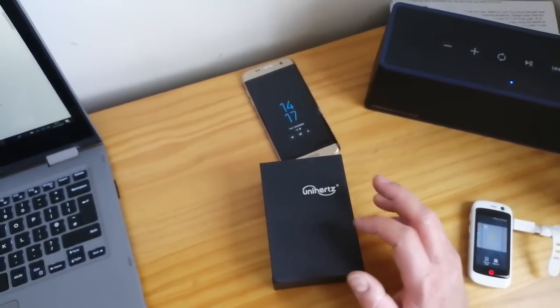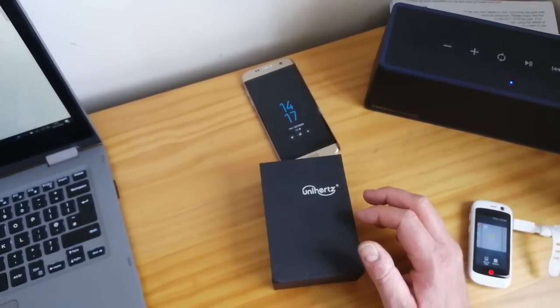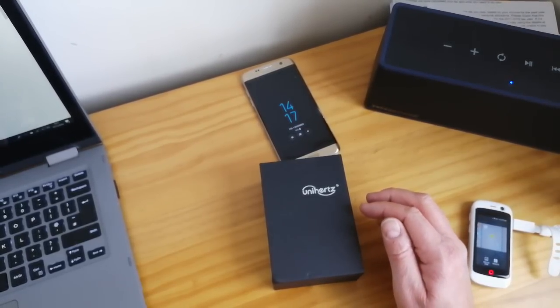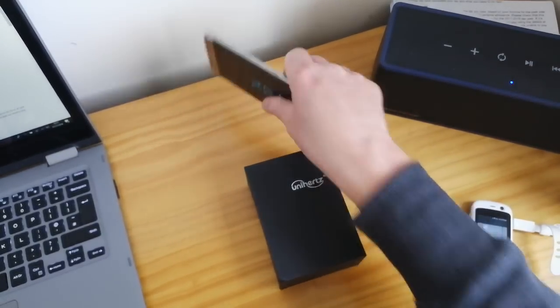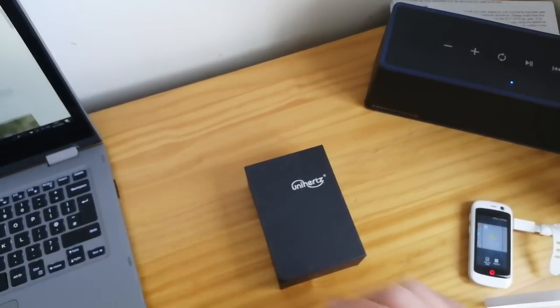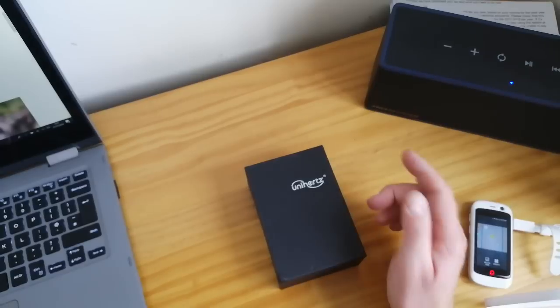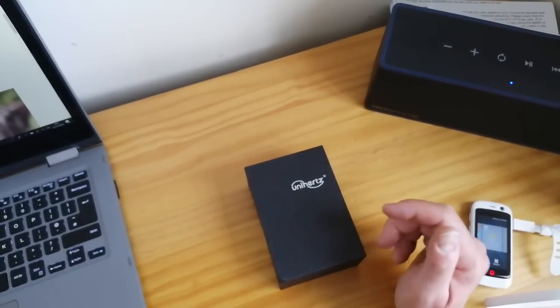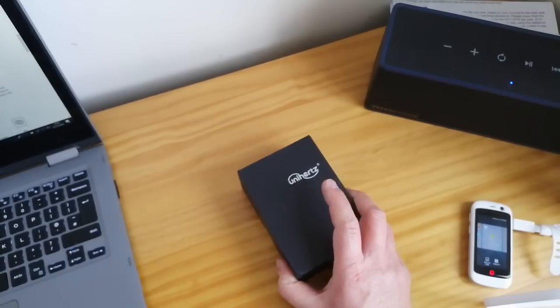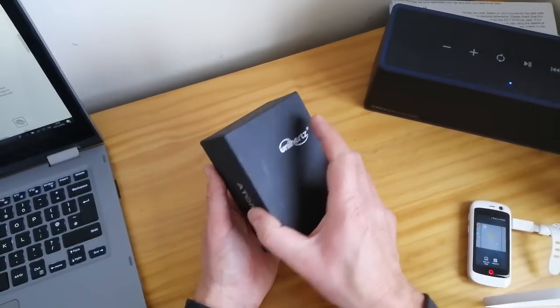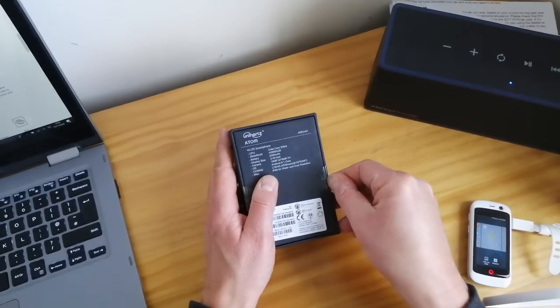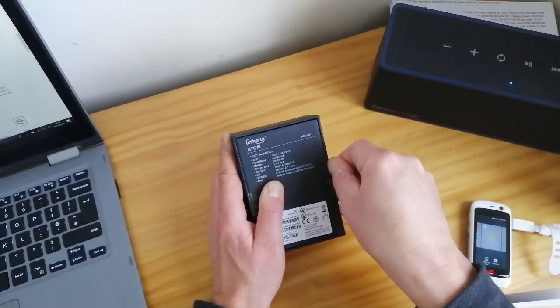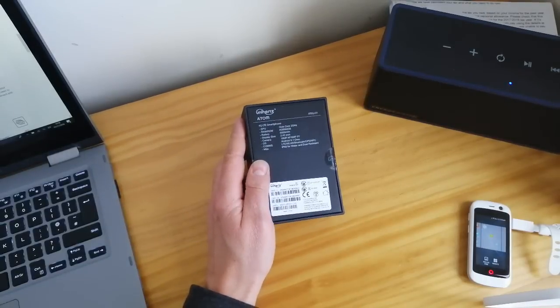Since then Unihertz have come out with this, the Atom, now available on their website for $249 US. The difference here is this is waterproof, it's got a faster processor, better cameras, more storage, more memory, and you've got NFC as well so you can do Android Pay. It's got a bigger battery, a 2,000 milliamp power rechargeable battery.